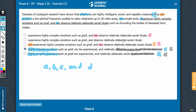Let's confirm answer choice B now. 'Decades of zoological research has shown that elephants are highly intelligent, social, and capable creatures.' Then the main part of the sentence starts: they, as in the elephants, can produce something, use something, experience certain emotions such as grief — 'can experience highly complex emotions such as grief' — and 'observe relatively elaborate social rituals such as whatever follows.' Answer choice B makes complete sense. Yes, this is our choice here.